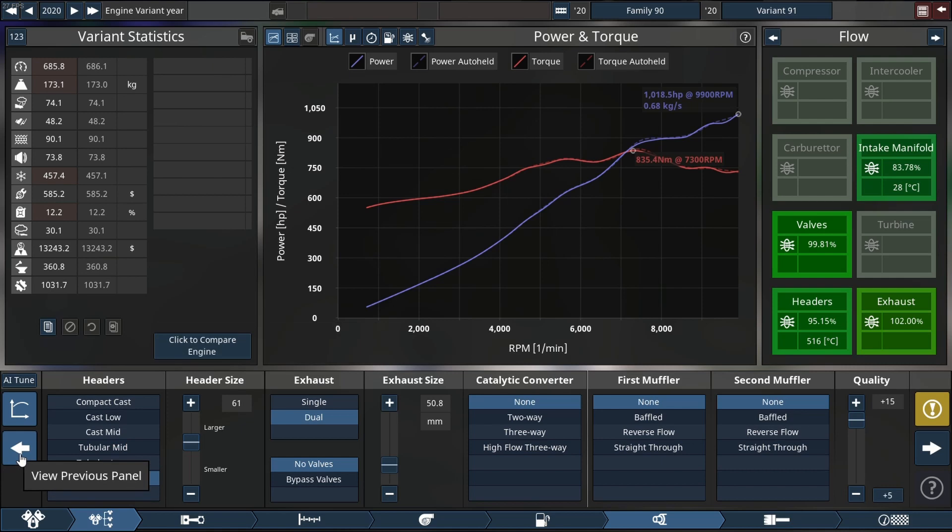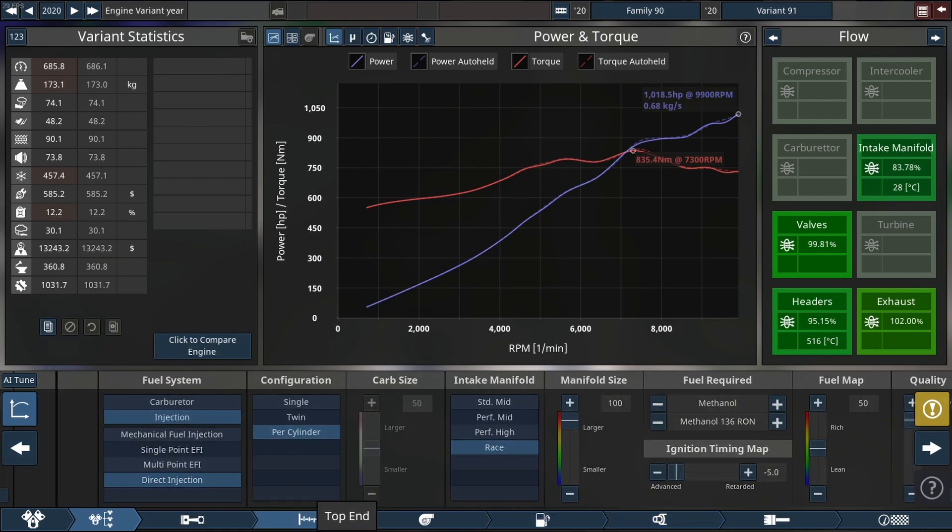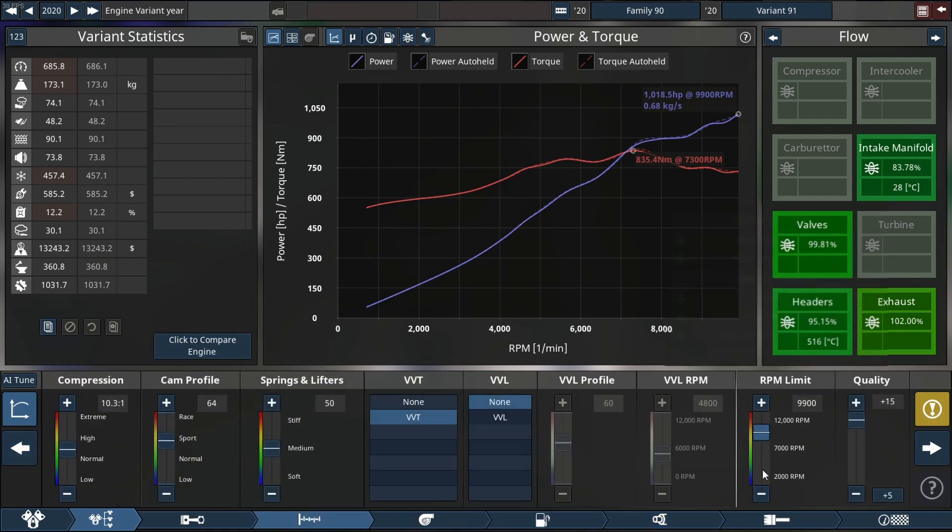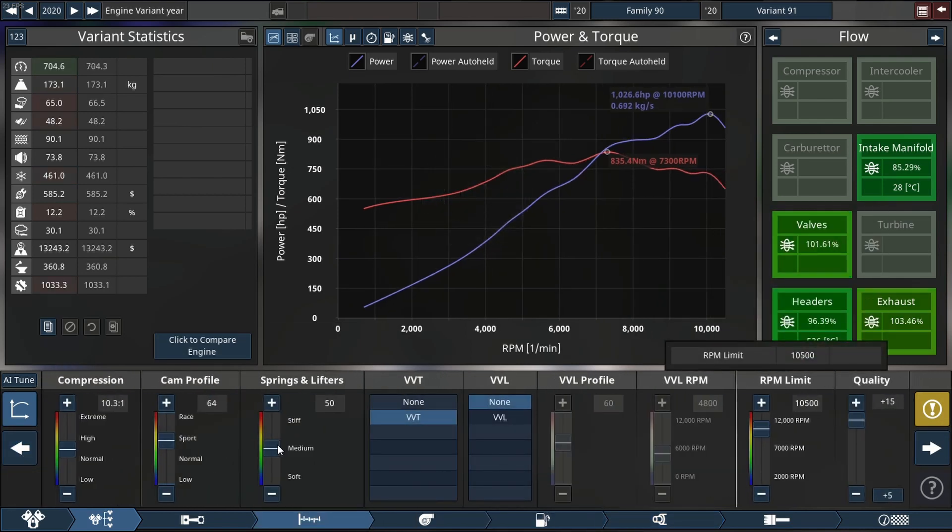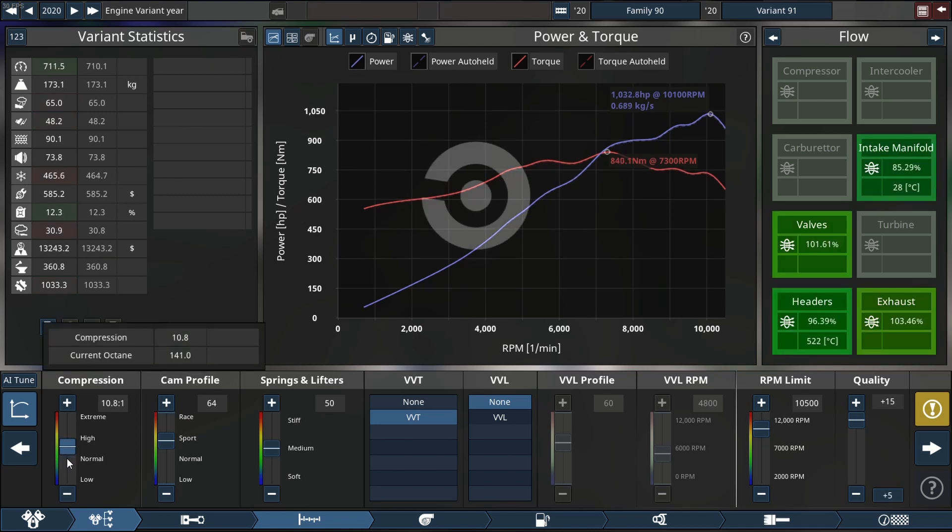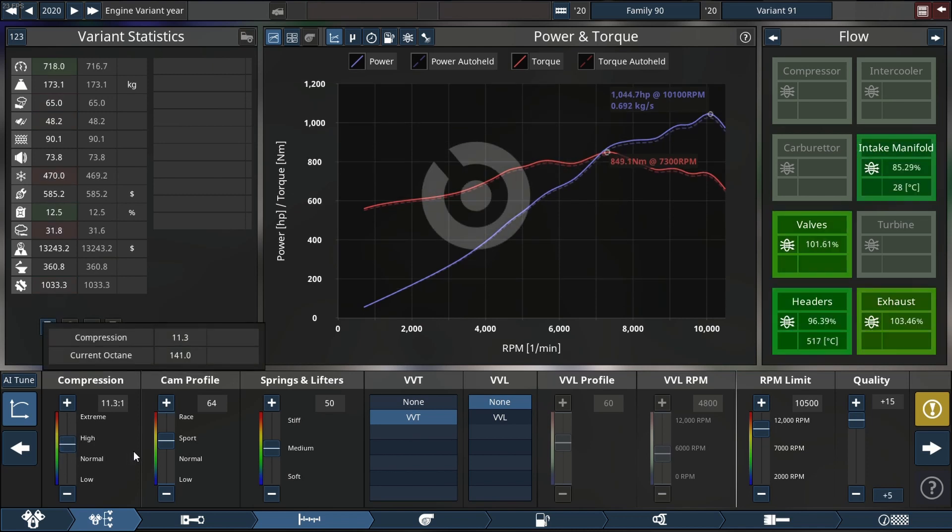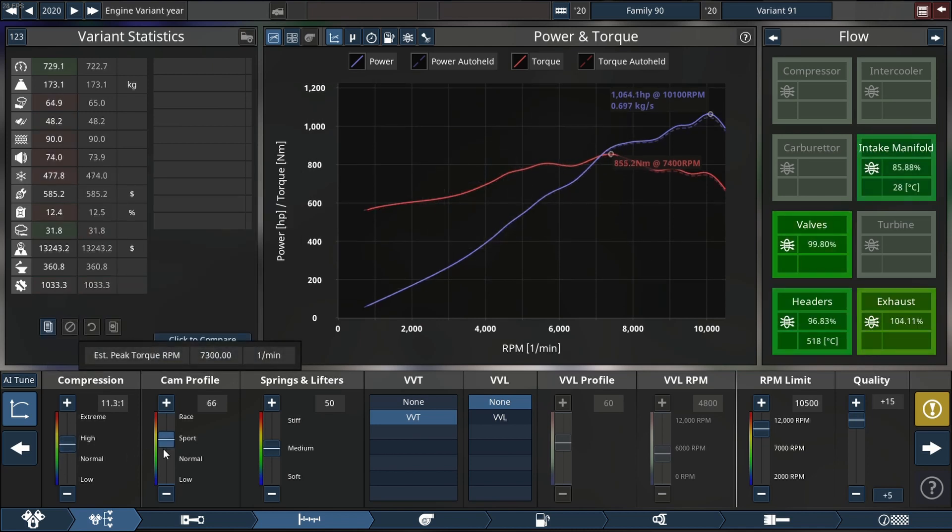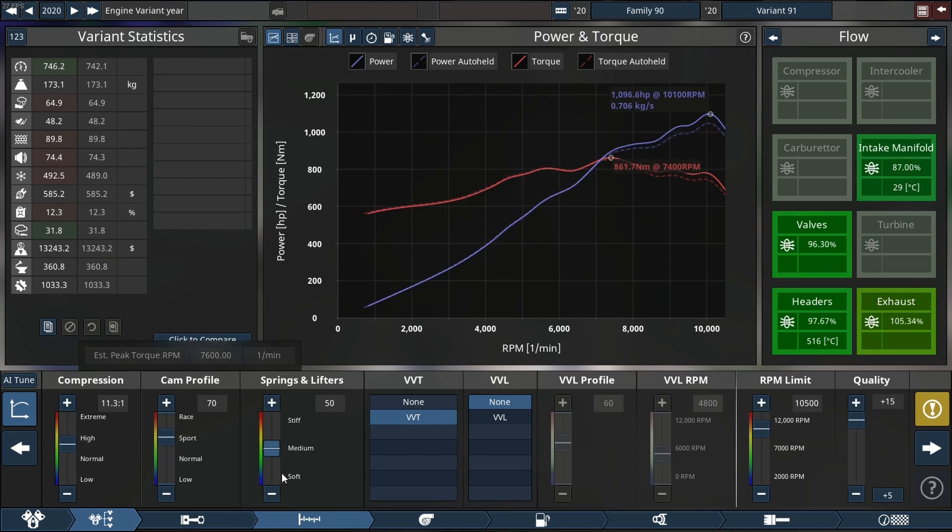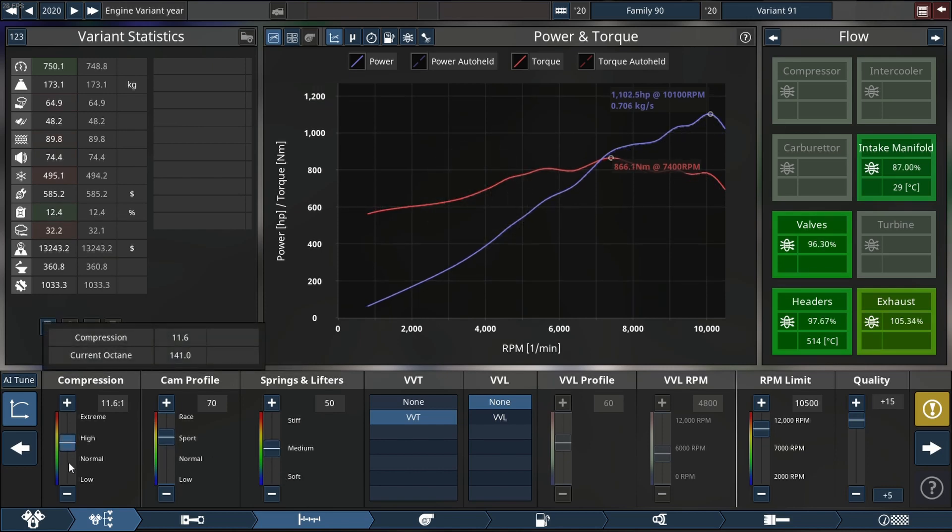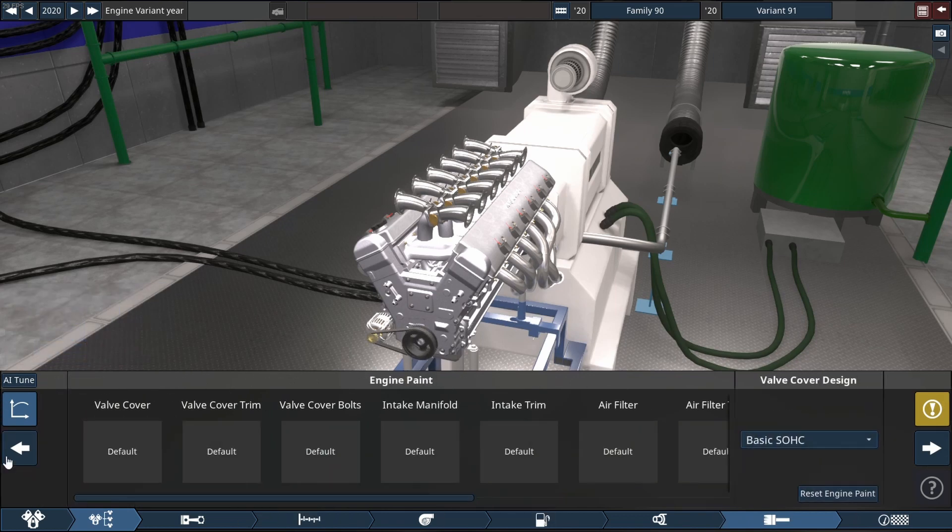Now we're on 1018 horsepower. I'm adjusting the rev limiter even more so we can have a better headroom for more power. Come on, just a little more. Come and give me that 1100 horsepower. Haha, there we go. Beautiful.